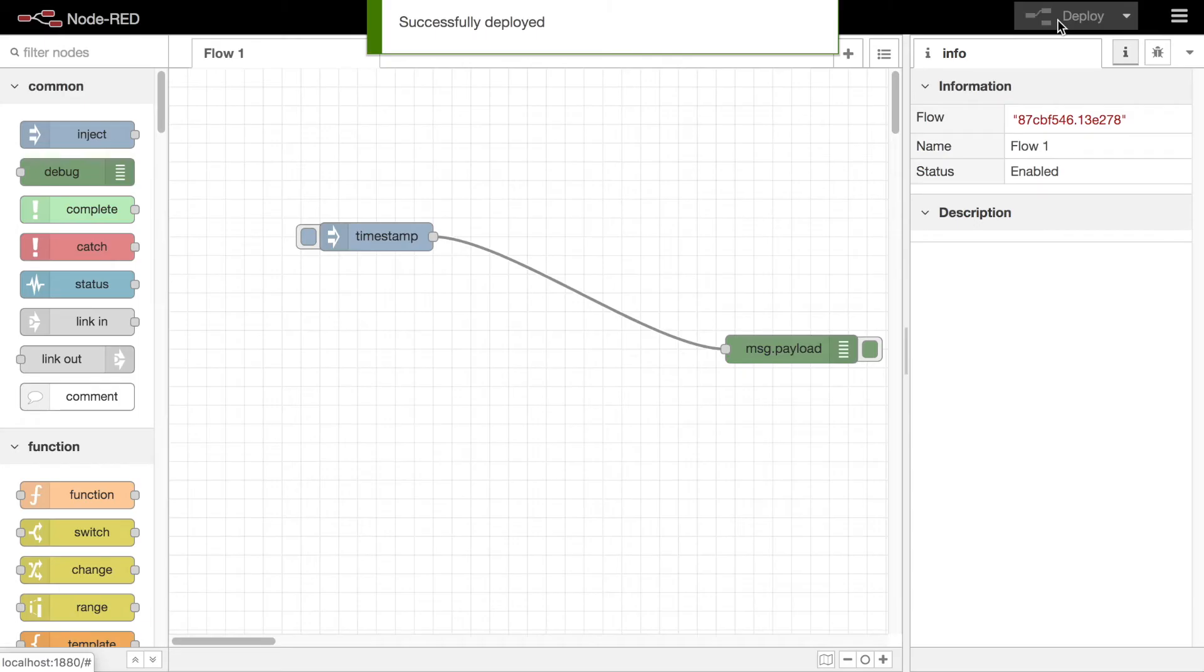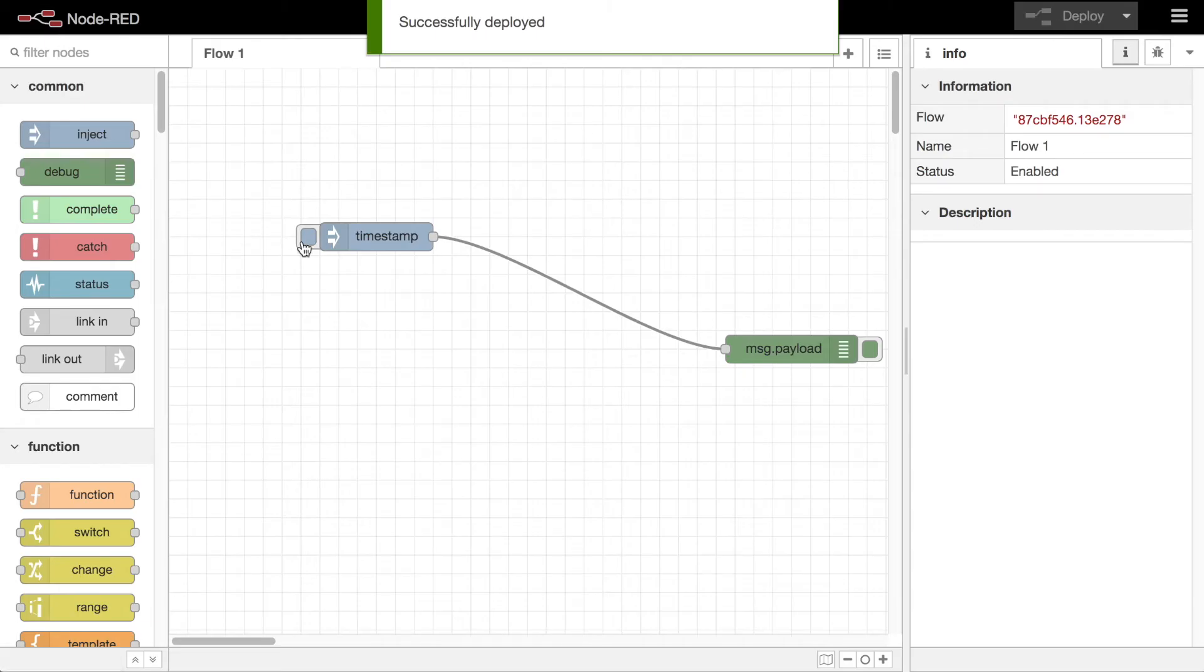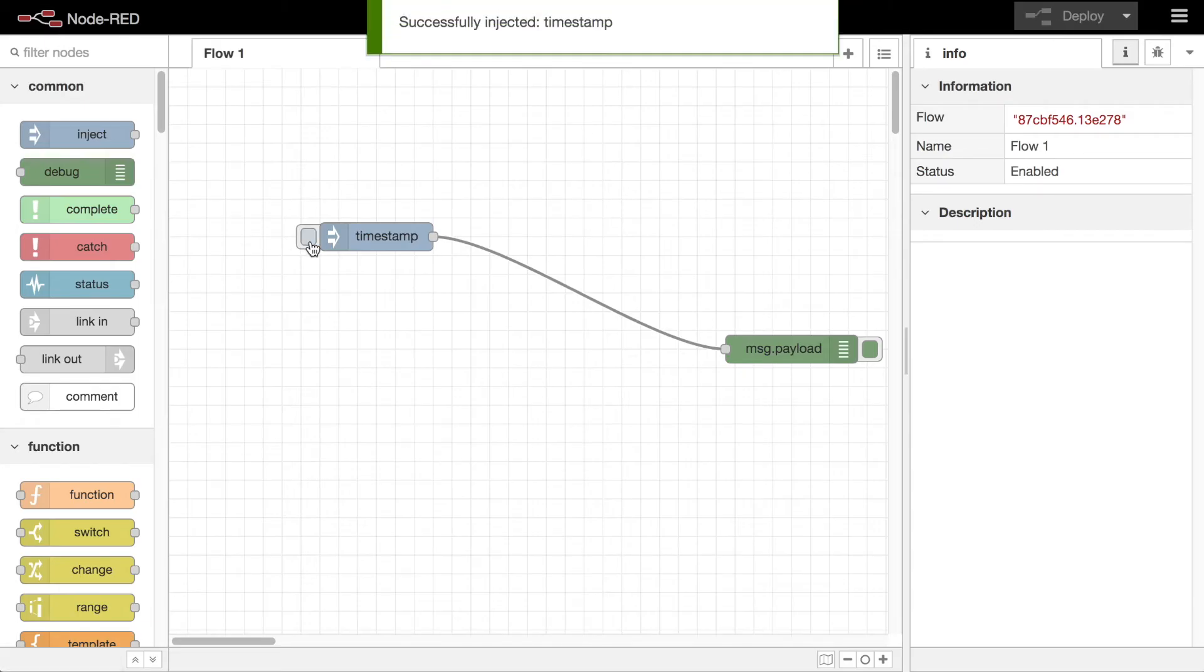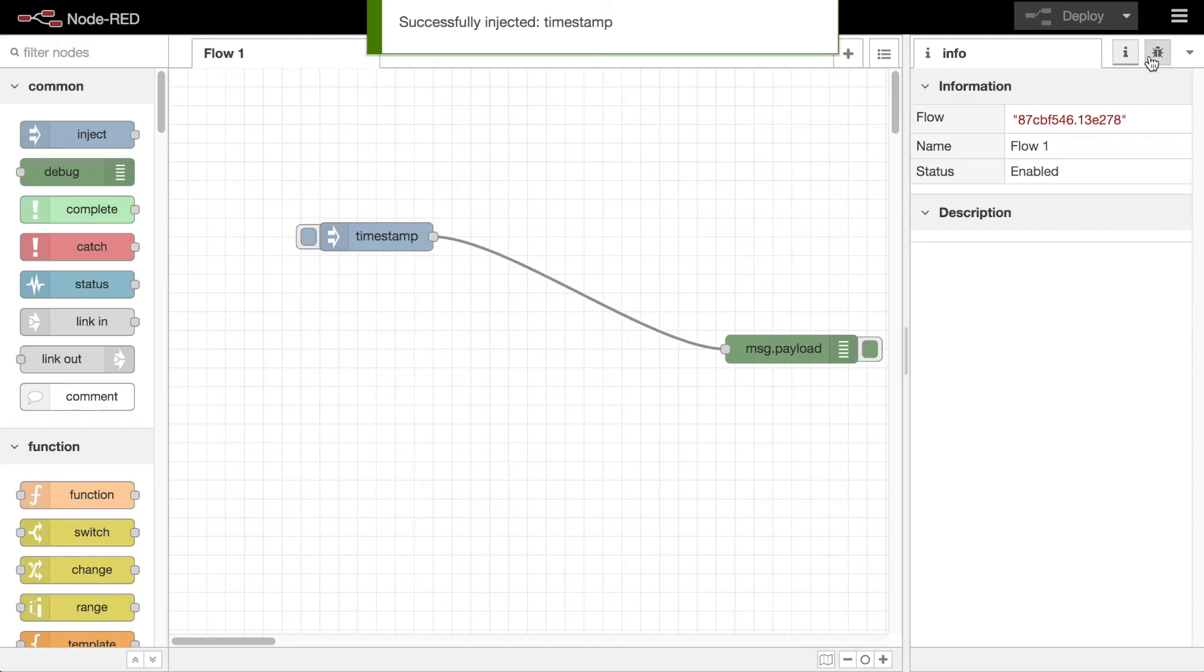Once deployed, you can click the button next to the inject node to trigger it. Opening up the debug sidebar shows the messages that arrive at the debug node.